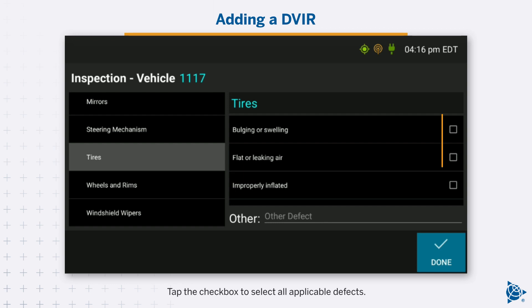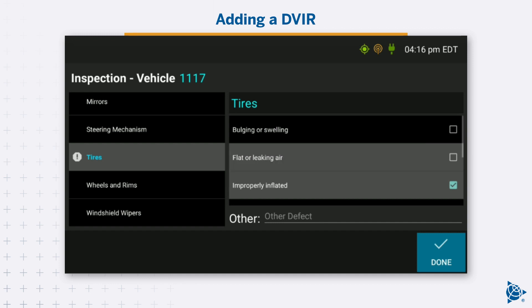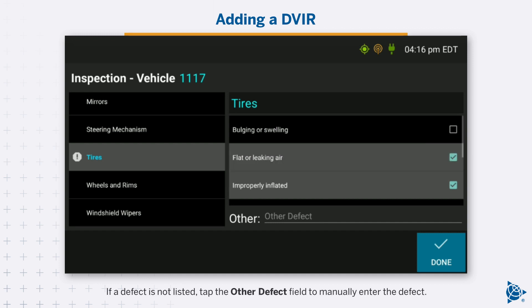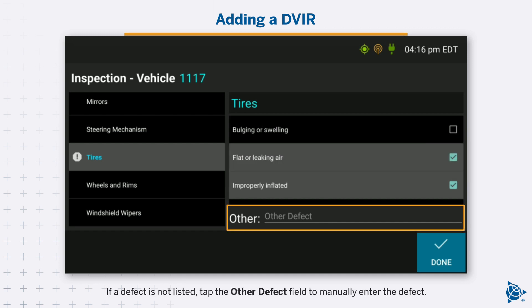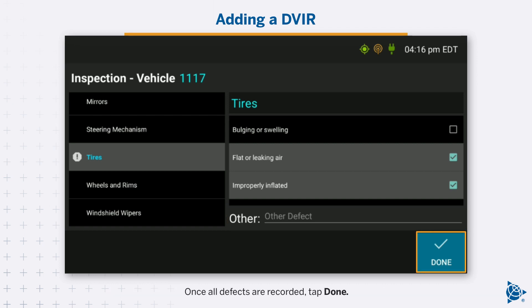Tap the checkbox to select all applicable defects. If a defect is not listed, tap the Other Defect field to manually enter the defect. Once all defects are recorded, tap Done.